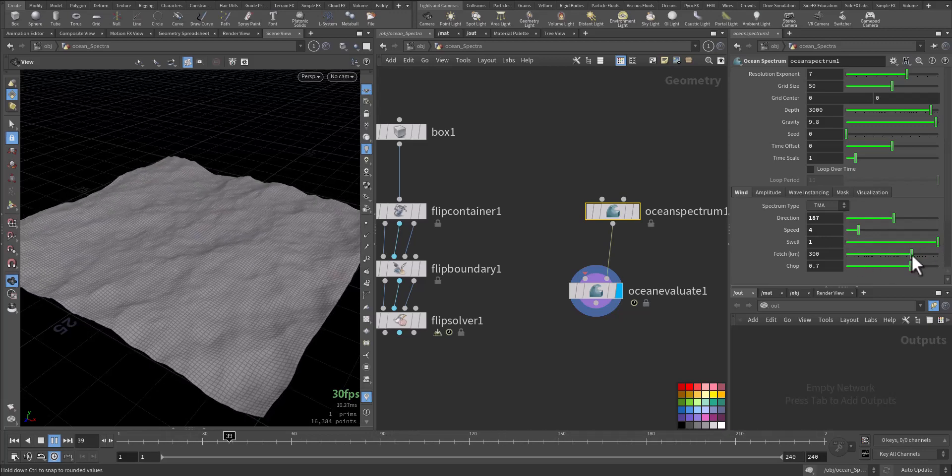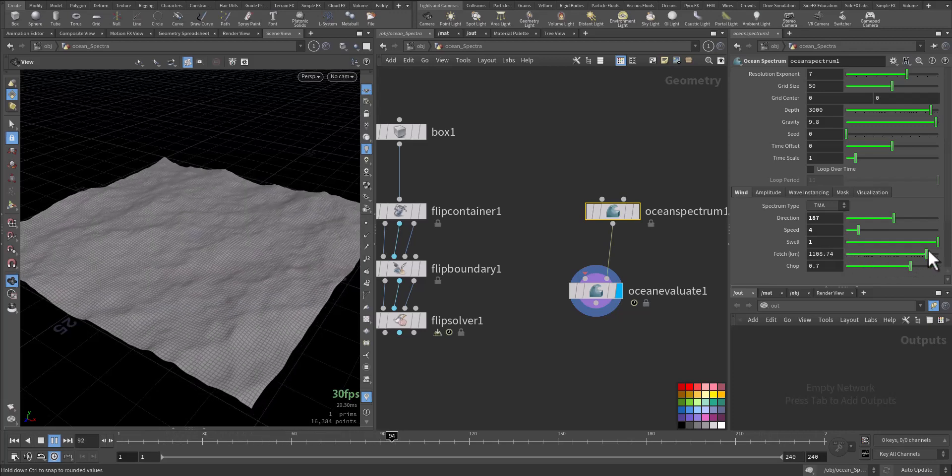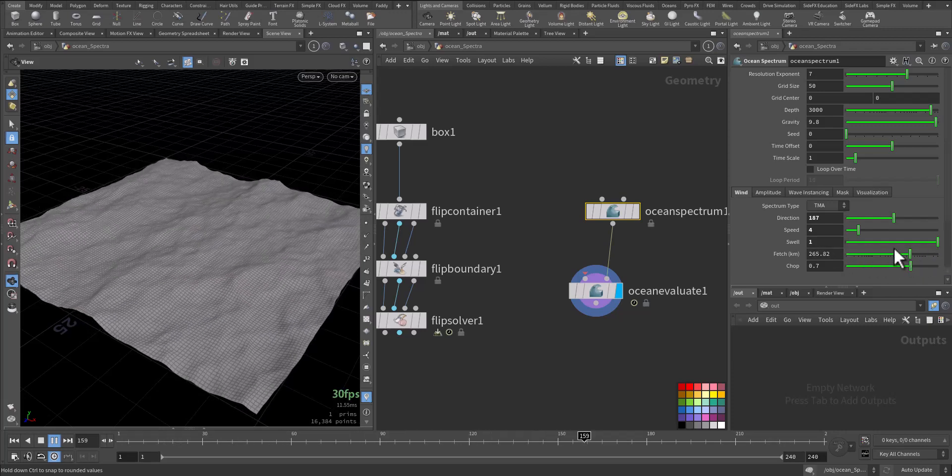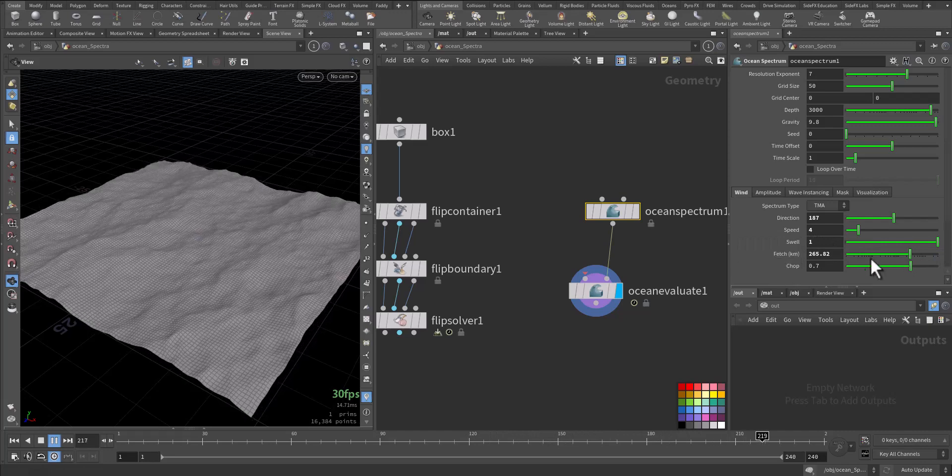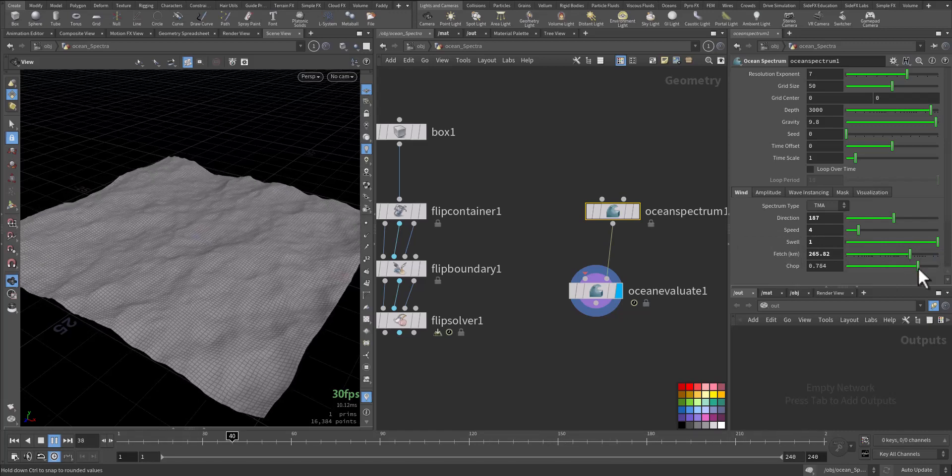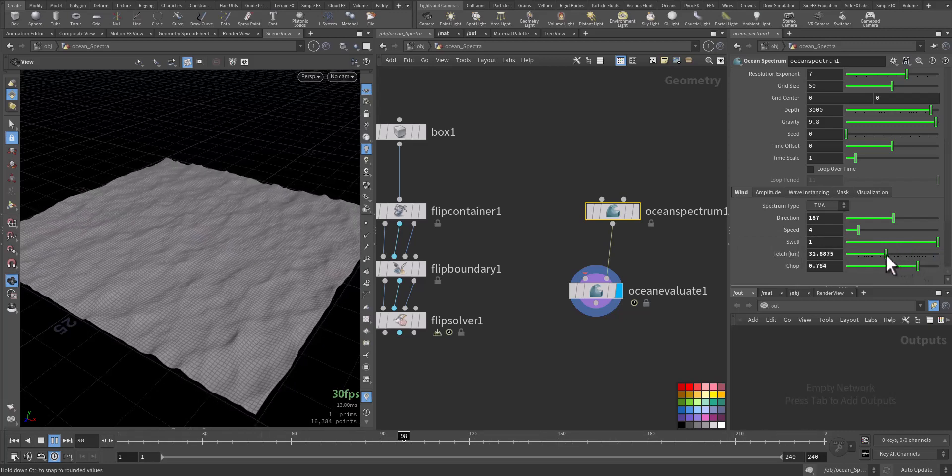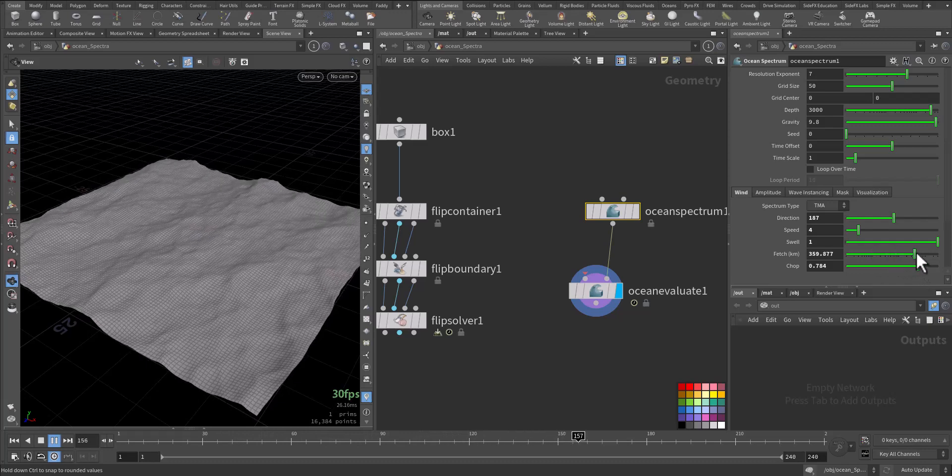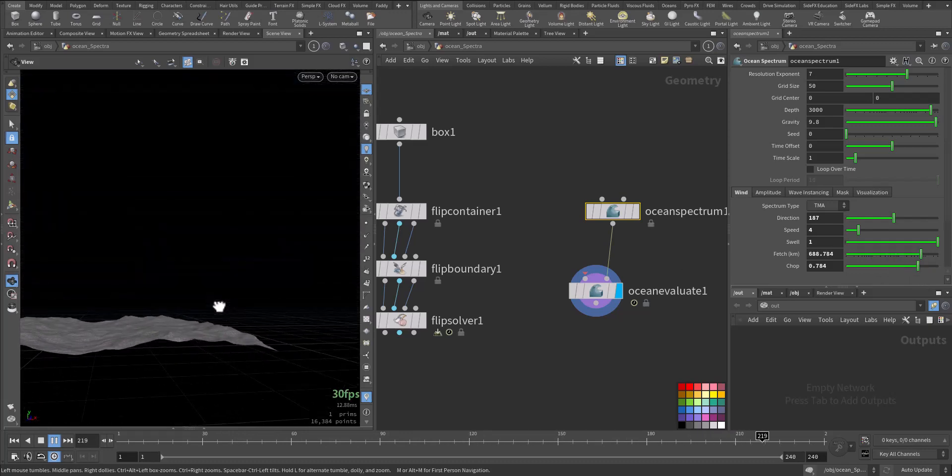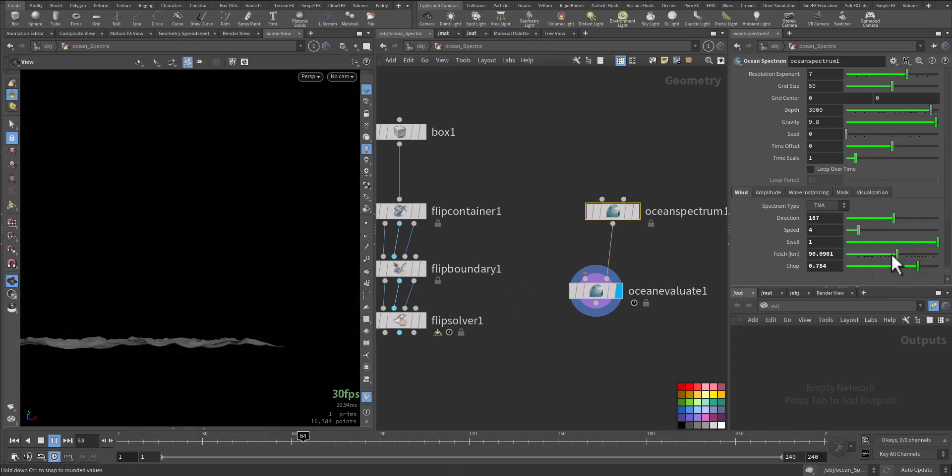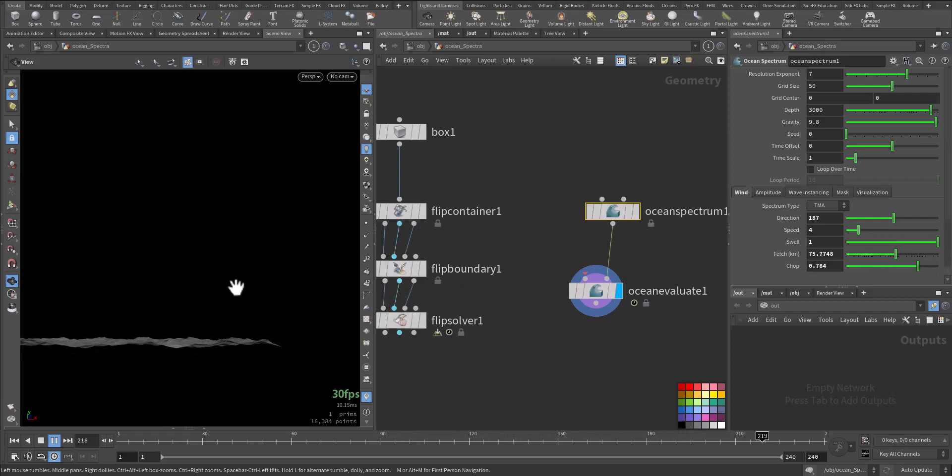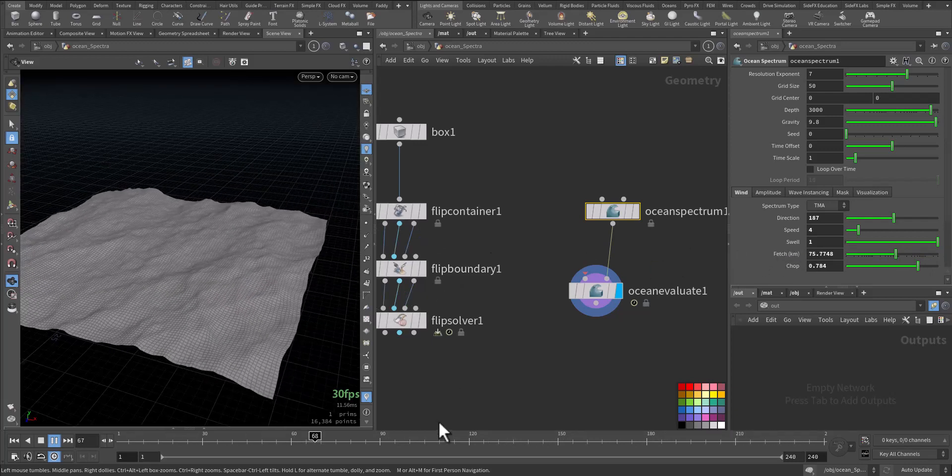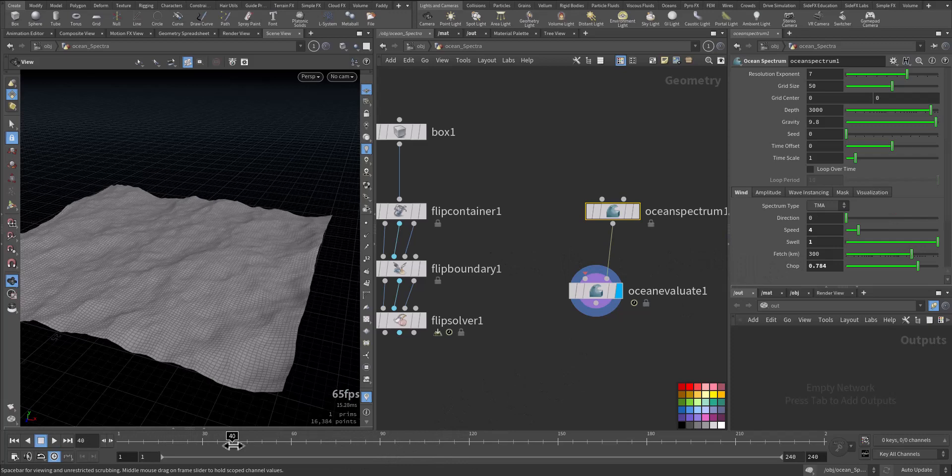The fetch per kilometer and the chop. See the edge, very smooth, very big. Just keep it at its default, three hundred.